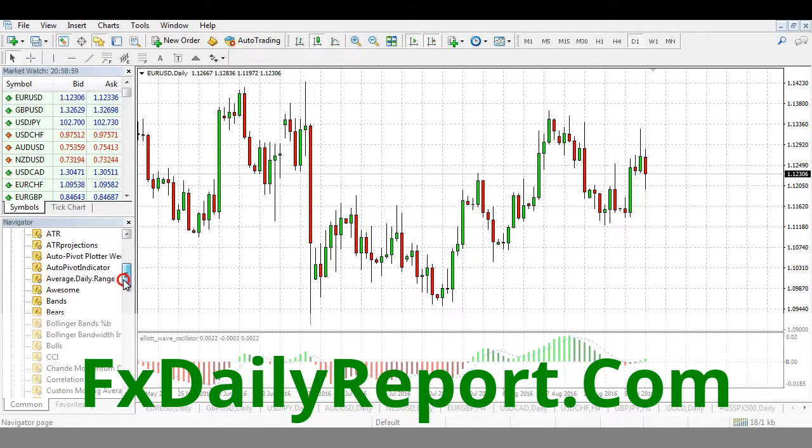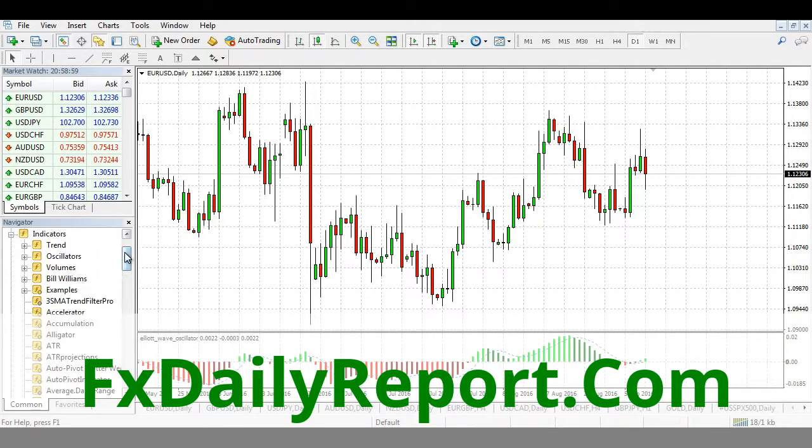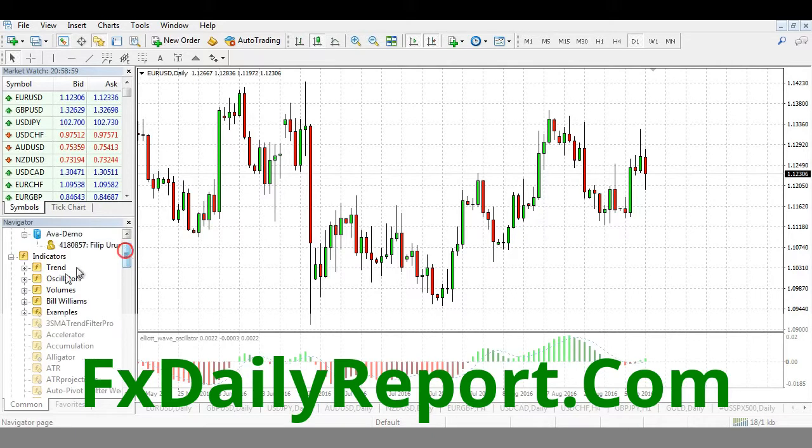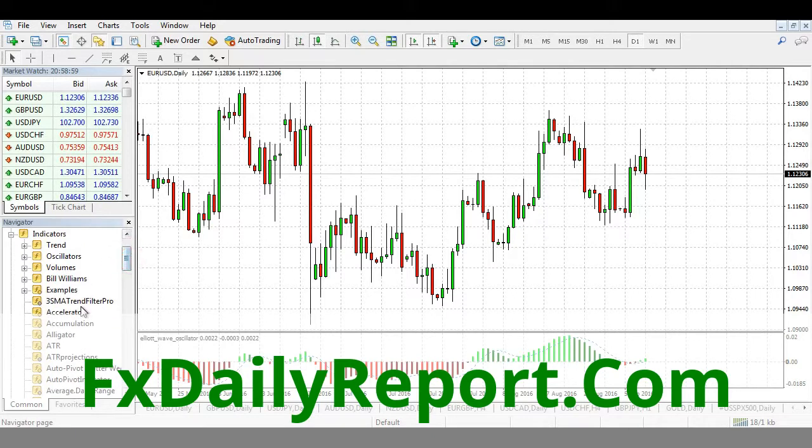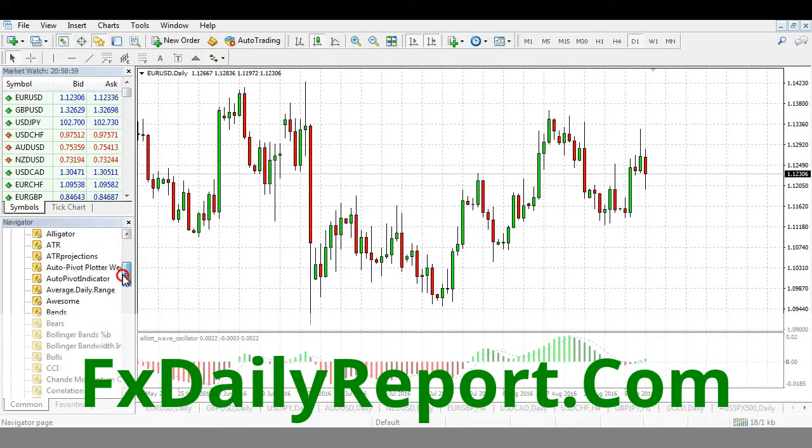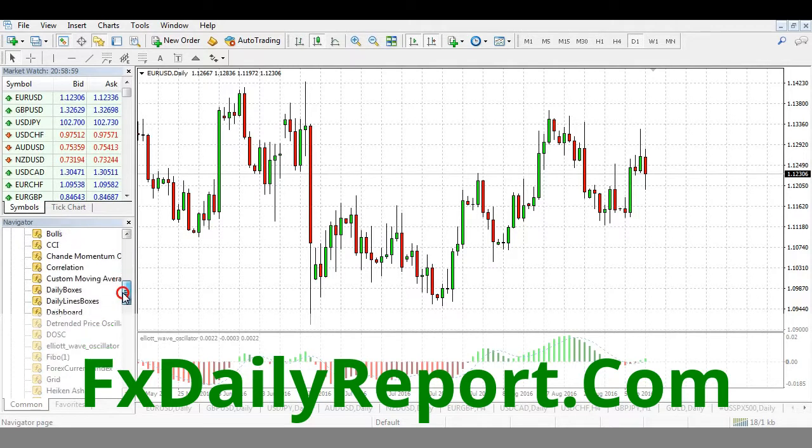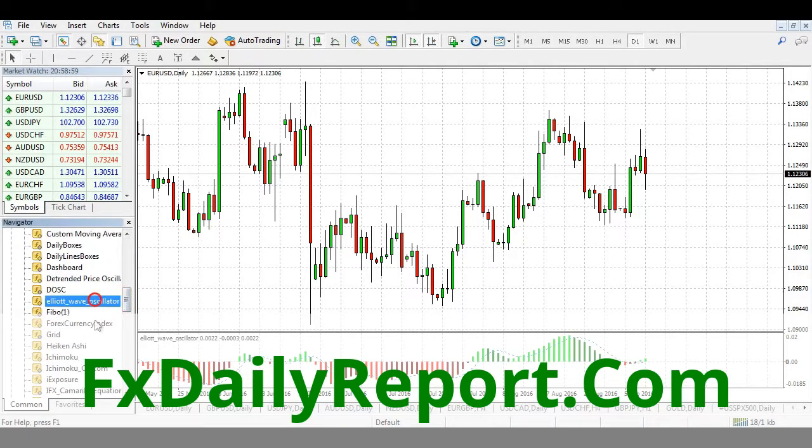You can also find the custom indicators on the list in the Navigator panel here on the left. As you can see, here is our Area Wave Oscillator.